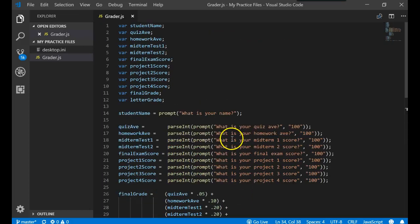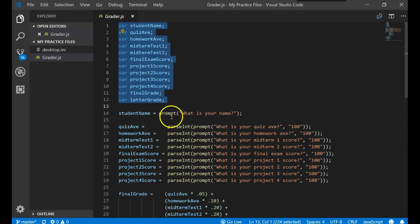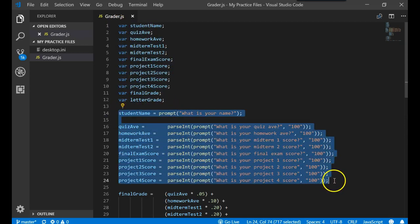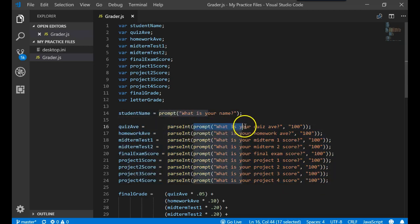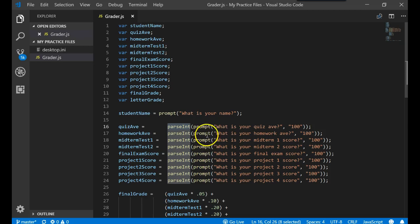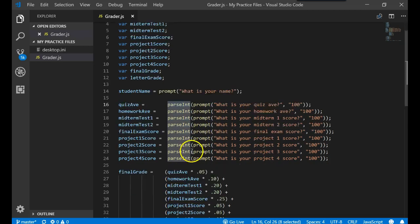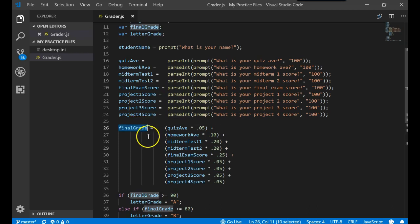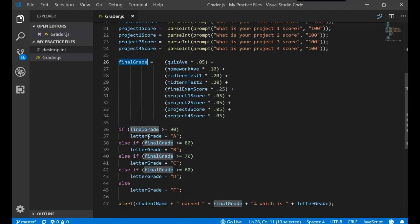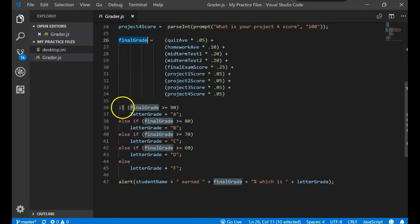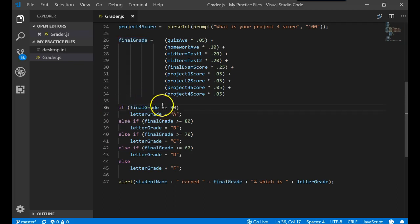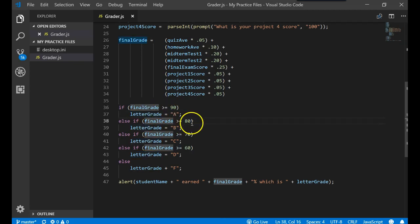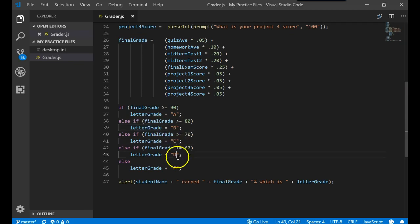Let's continue with the program that we've been working with, the one that declares variables, gets information, loads up those variables, and converts strings to integers since all data that comes back from the prompt is a string. It does a calculation to find out a final grade, and then we had an if statement. That if statement said if the final grade is greater than or equal to 90, then assign the letter A, if it's greater than or equal to 80, B, C, D, and otherwise, because you remember else is the garbage collector, do an F.